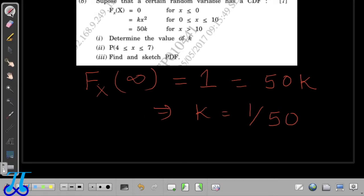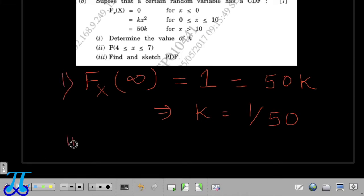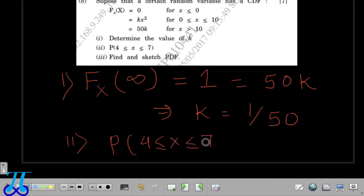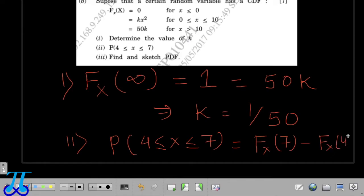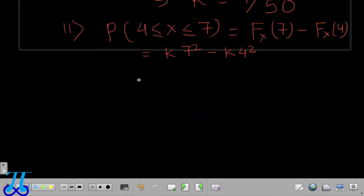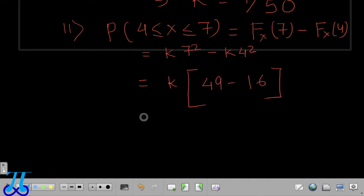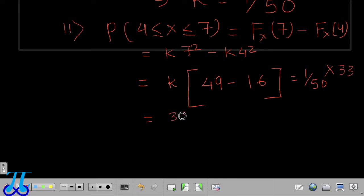Now we determine the probability that the random variable is between the range 4 ≤ X ≤ 7. From the properties of CDF, this equals F(7) − F(4). F(7) = K·7² and F(4) = K·4², so this becomes K·(49 − 16) = (1/50)·33, giving us 33/50 as our answer.